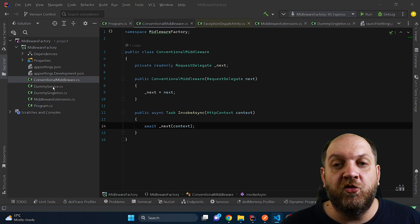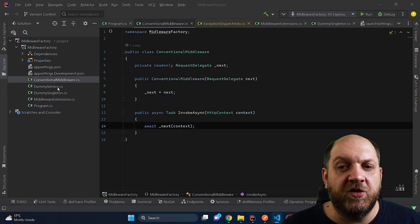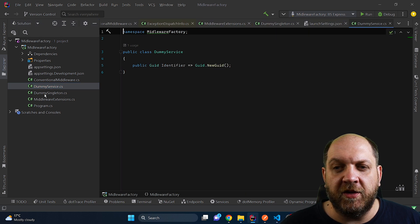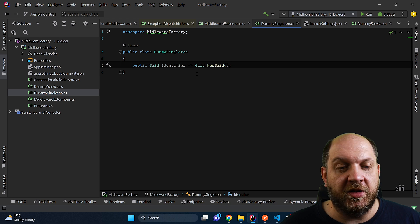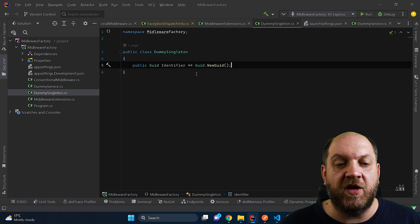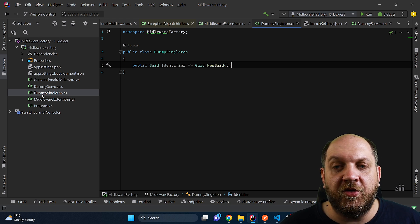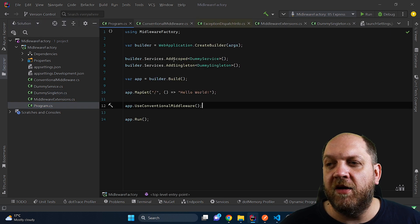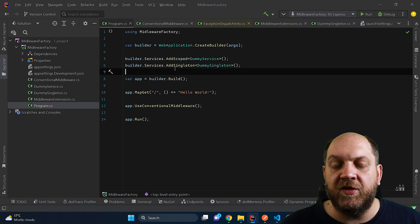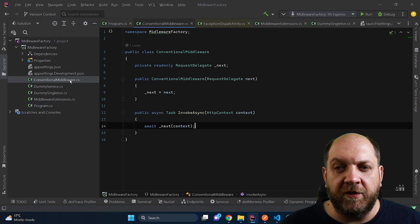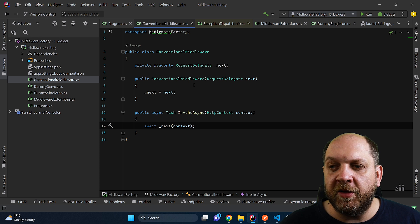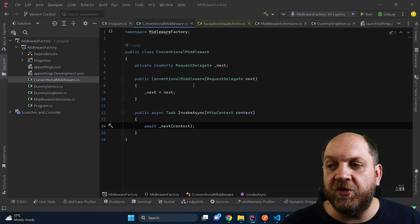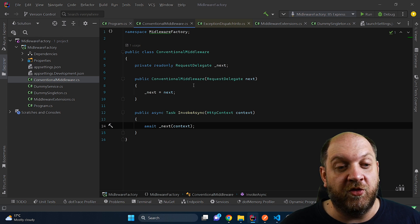And last but not least, we would add the middleware to the middleware pipeline by using use conventional middleware. Now let me show you where some confusions might come in when it comes to this conventional middleware. We have this very simple dummy service which we add as a scoped service and we have a dummy singleton service. Those services just have some identifiers so there's nothing fancy about them. And also in the program.cs file, we have registered them as scoped and as singleton. Now coming back to our middleware, the problem is that in a regular middleware you cannot inject scoped services into the constructor.